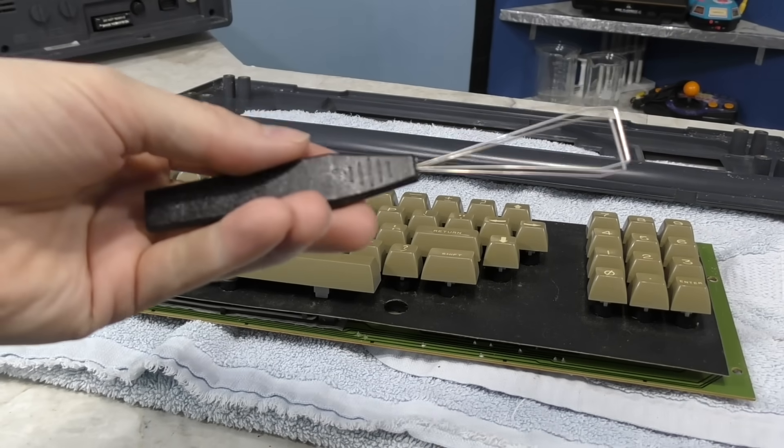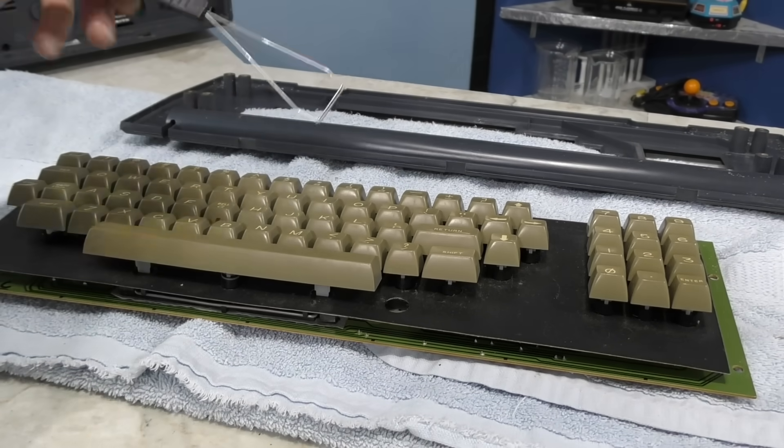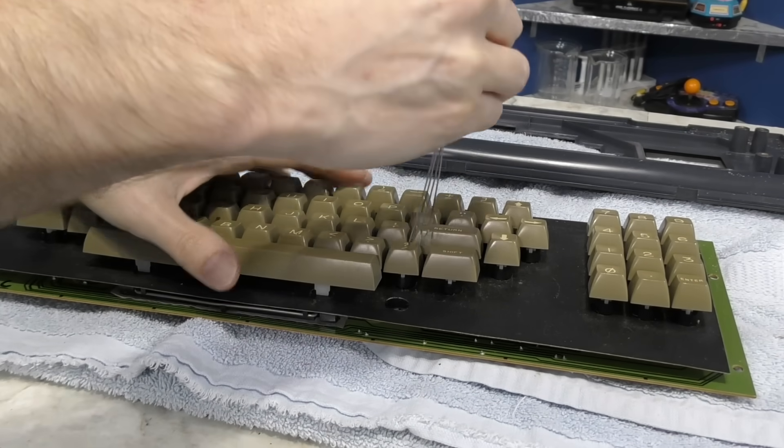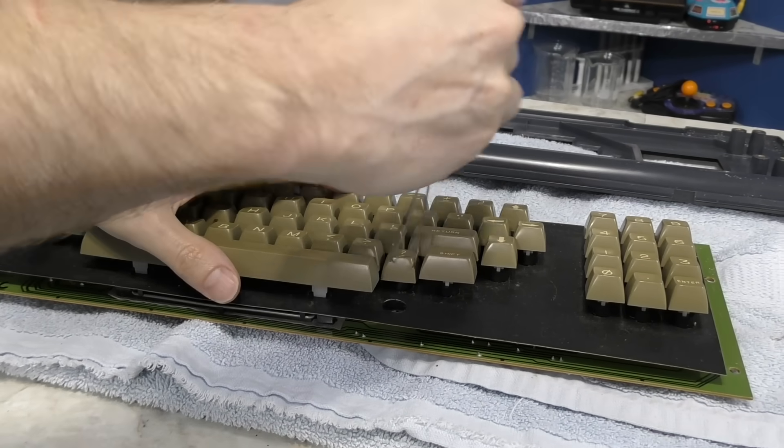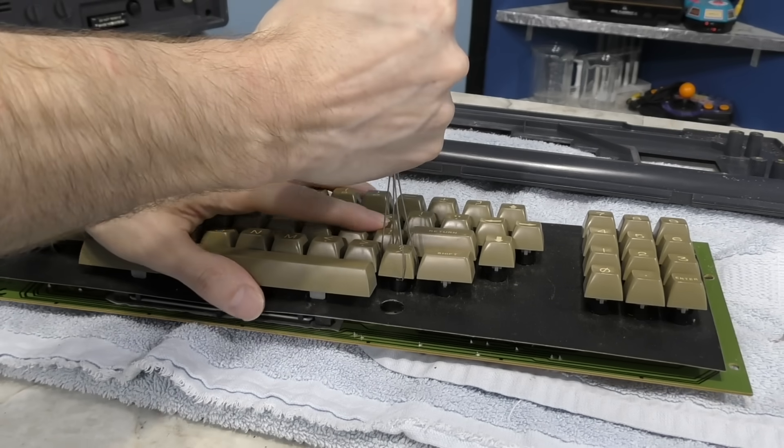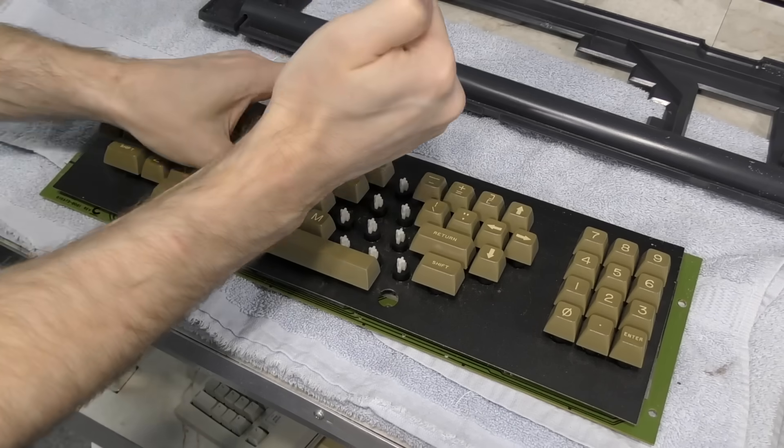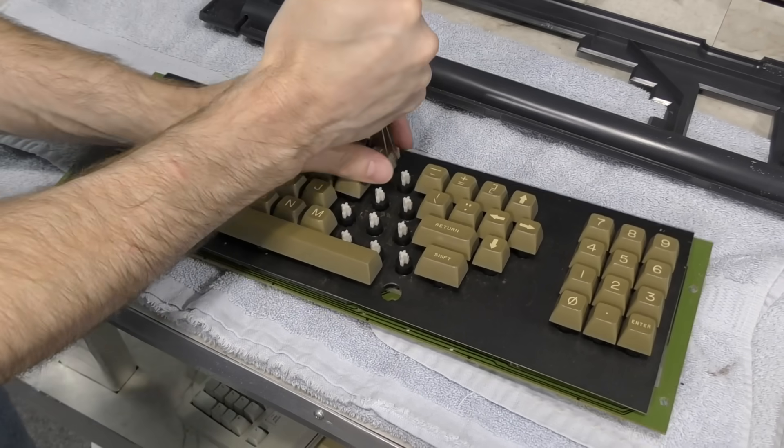On to the keys. I got my key cap puller out that one of my fans sent me and started pulling these keys. This device definitely makes the job easier and now I wonder why I didn't have one of these gizmos years ago.